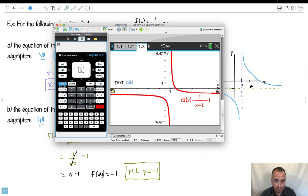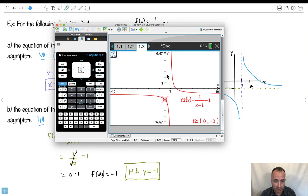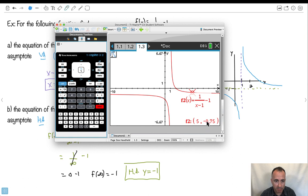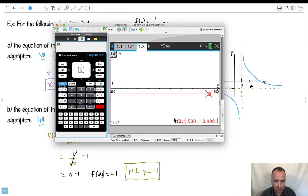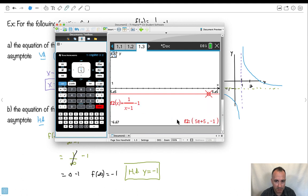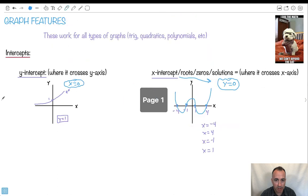You can verify by doing a graph trace and giving bigger and bigger x values. At x equals 5 it's minus 0.75, at x equals 50 it's minus 0.98, at x equals 5000 it's minus 1. That's how I know the horizontal asymptote is y equals minus 1. So there are a lot of features to graphs, but you just have to remember what each of them means — and we can do this.